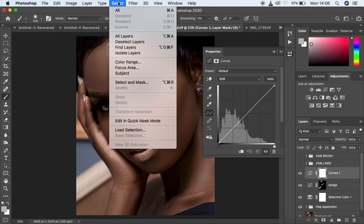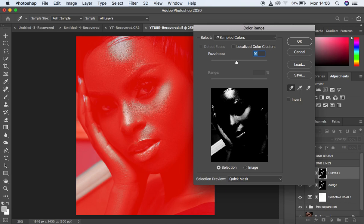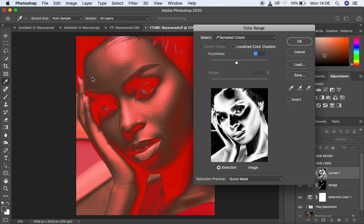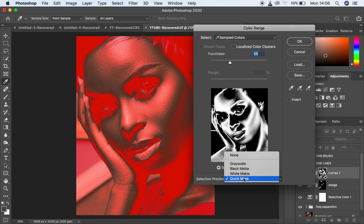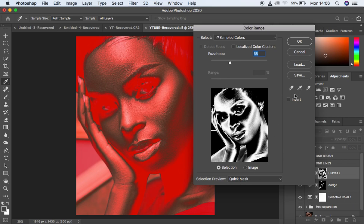Come right to Select again and come back to Color Range. But this time around we are going to be selecting the shadows in the image. Select right there in the shadows, and if you feel it's not doing a nice selection, you can turn down the fuzziness to get a more refined selection. You can see we have targeted the shadows in the image. As you do this, make sure Selection is on, Quick Mask is activated, and Invert is not checked. Come and hit OK.